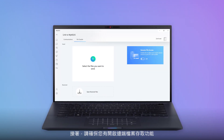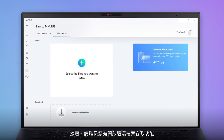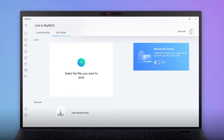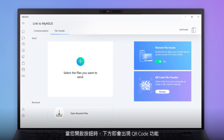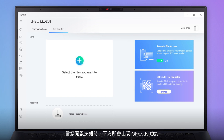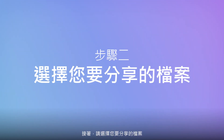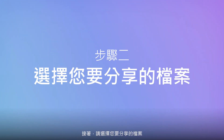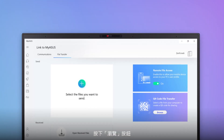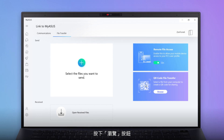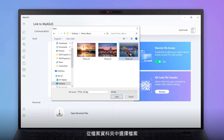Then, make sure the Remote File Access feature is turned on. When you switch the button on, you'll see the QR code function appear below it. Next, select the files you want to share. Simply click the Browse button and choose the files you want using File Explorer.